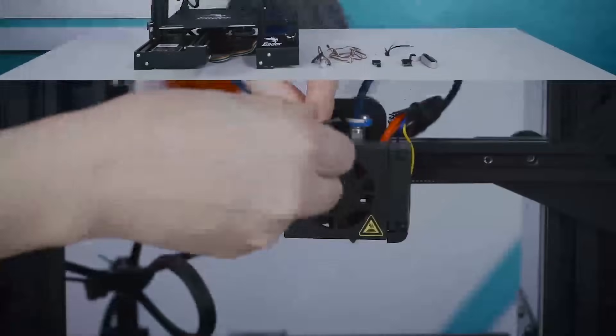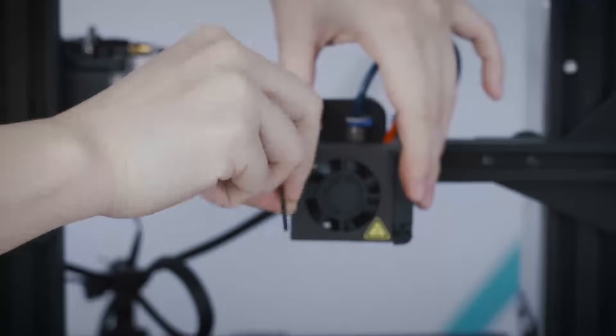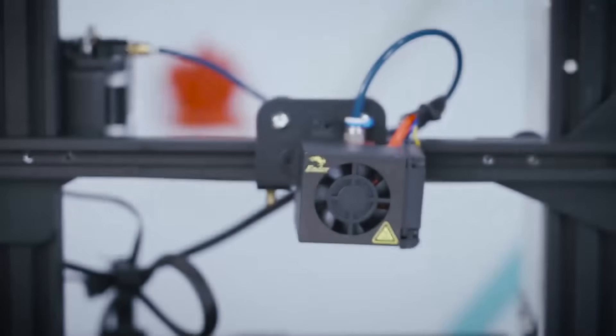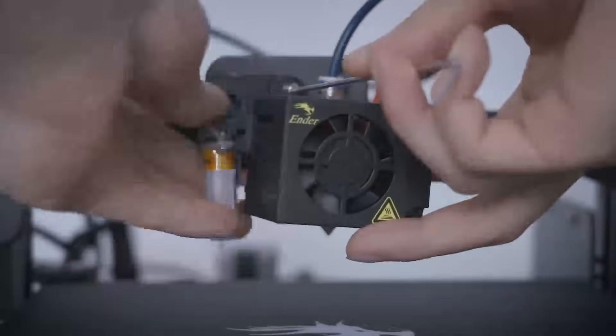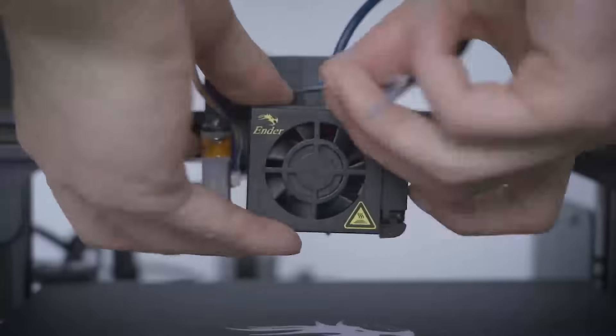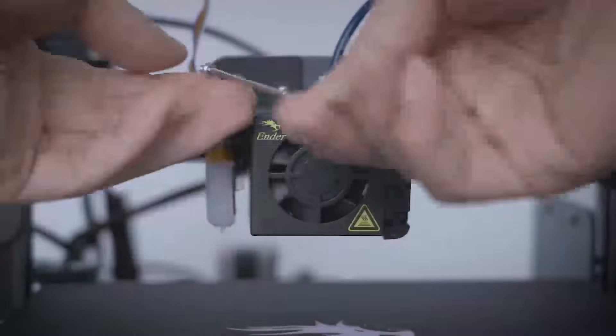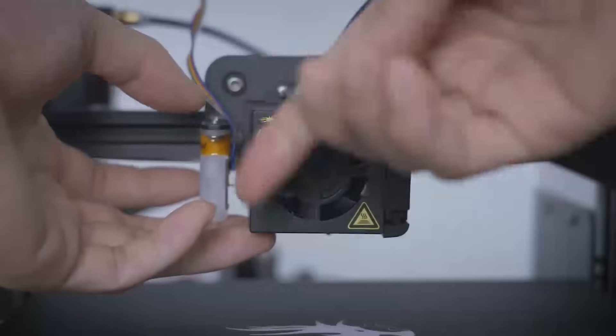Second, remove the rank cover. Put the BLtouch frame on the corresponding position. Then, put the front on the top and tie the screws.